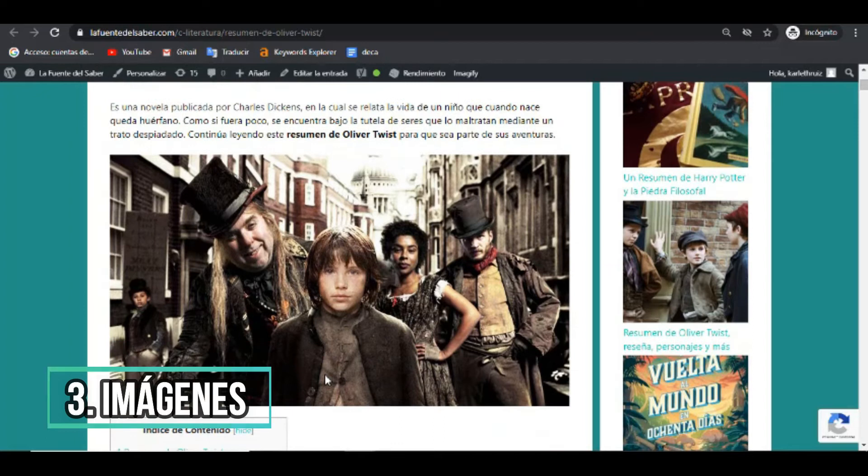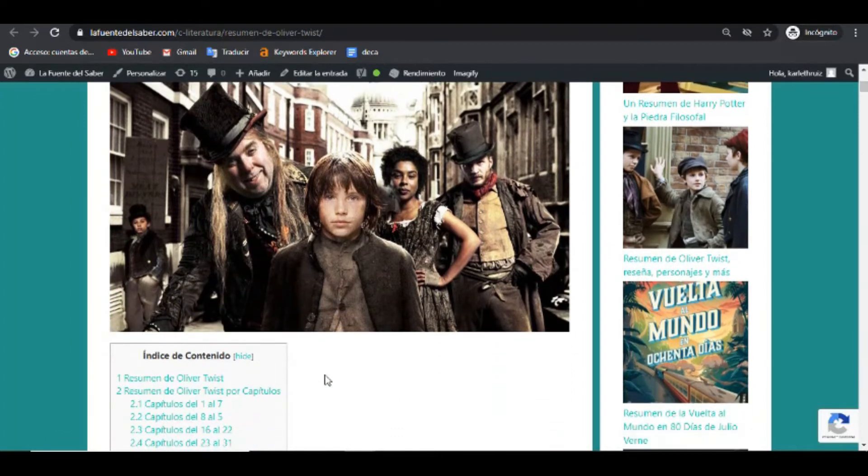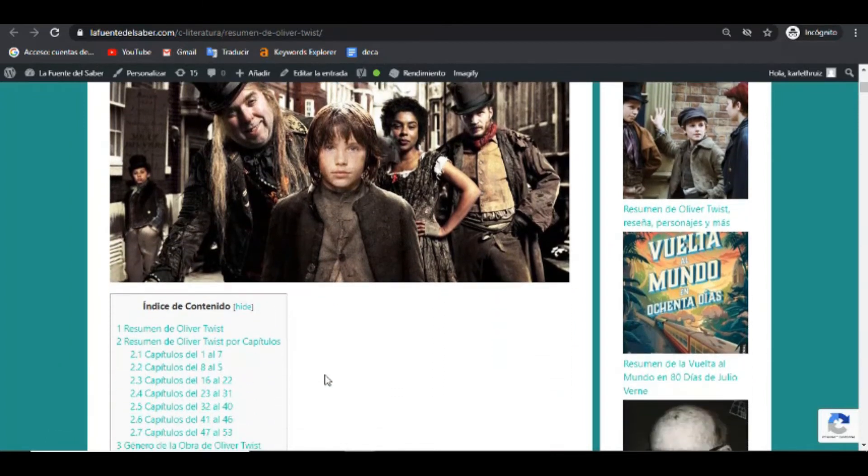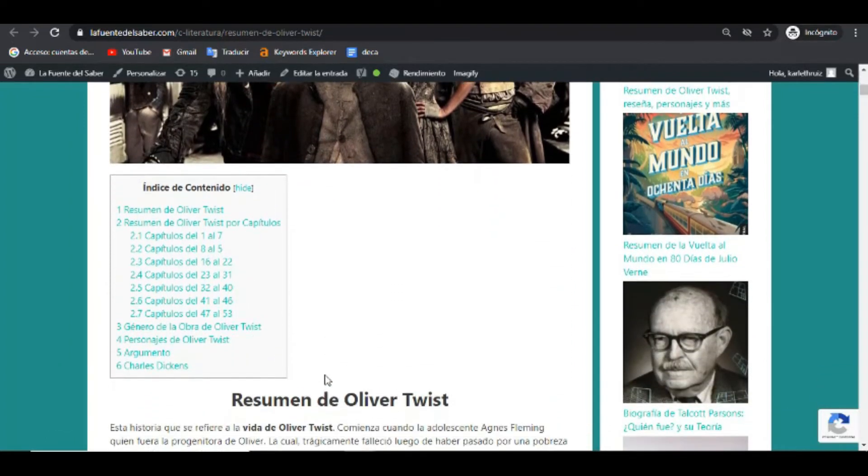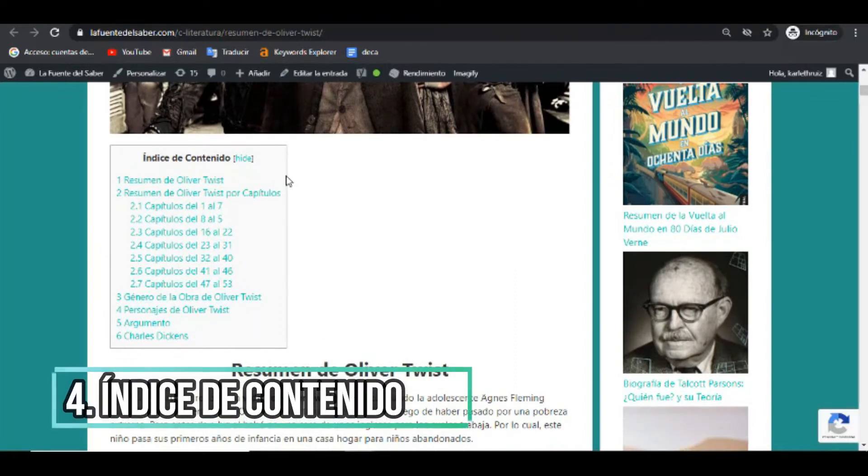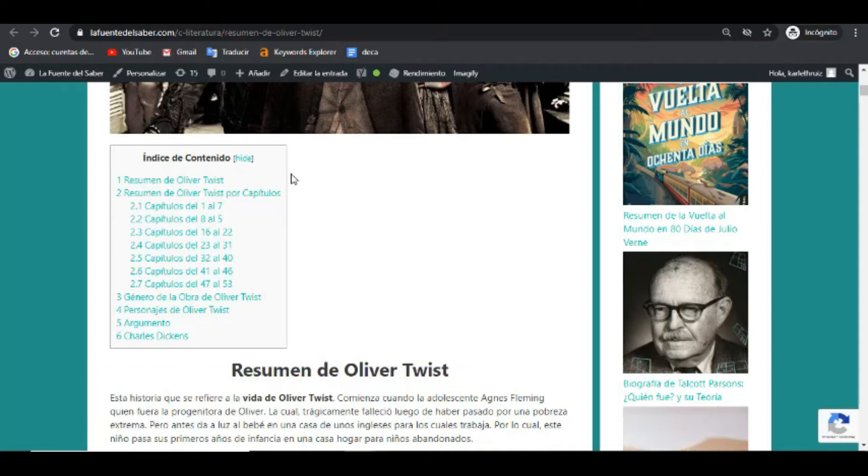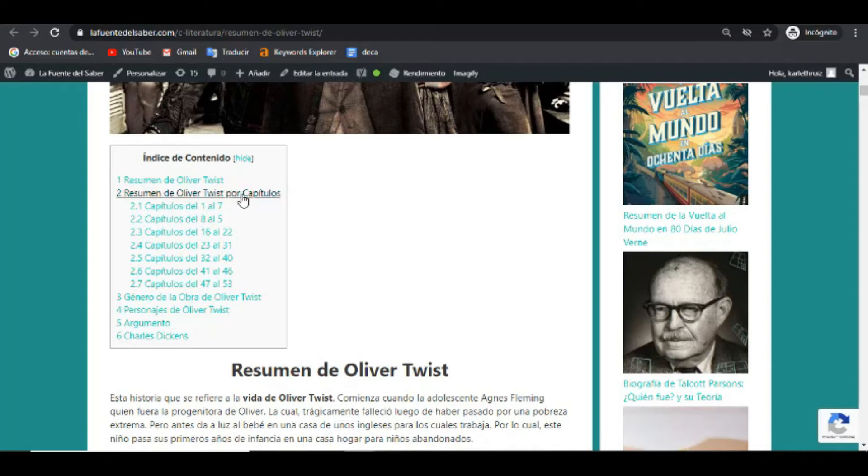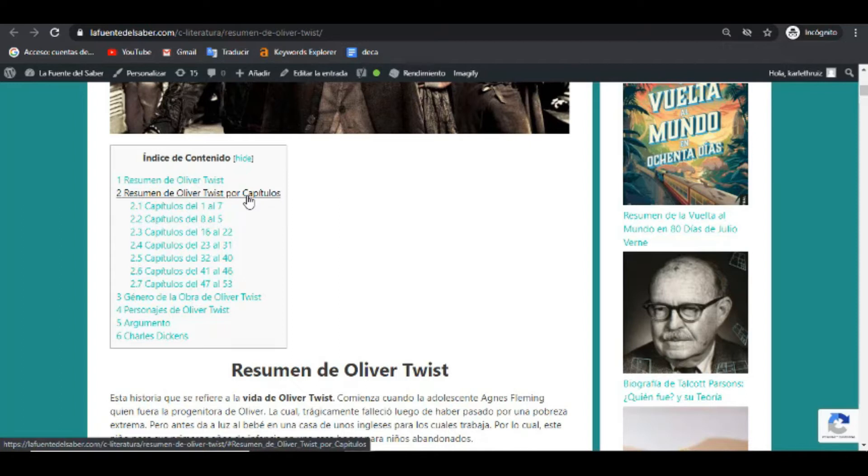Luego de esto, una imagen. Las imágenes deben ser grandes, deben ser nítidas. En este artículo, pues, así lo cuidamos, cuidamos ese aspecto. Y acá está el índice de contenido muy importante, un índice de contenido en cualquier artículo. En este caso, la investigación que realizamos antes de comenzar la redacción de este artículo, de acuerdo a la investigación, la mayoría de los usuarios buscan el resumen por capítulos. Por eso abordamos mucho más, ampliamos mucho más ese tema por capítulos.